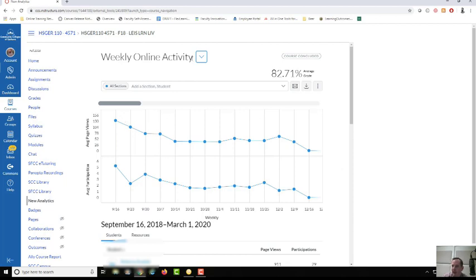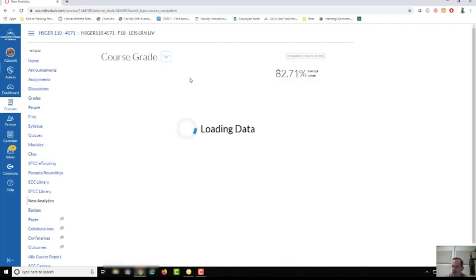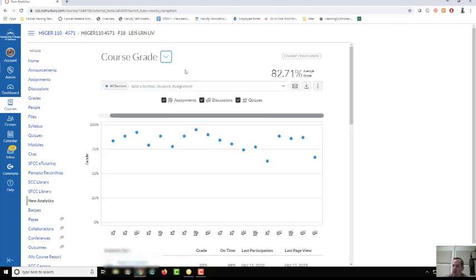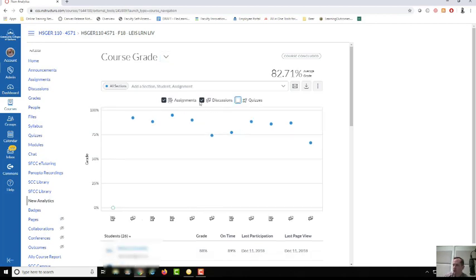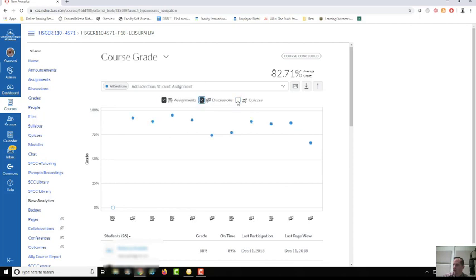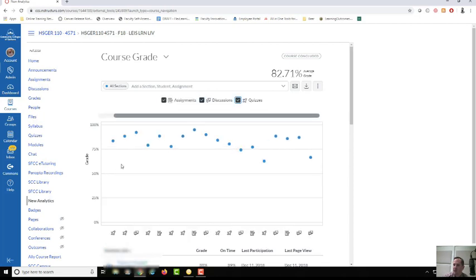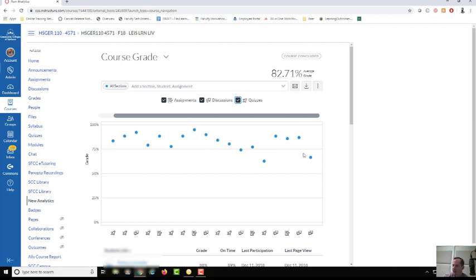That's weekly online activity. If you click this you can toggle to course grade, and what this does is shows you the average scores of students' performance on your assignments, discussions, and quizzes, and then you can target and isolate those specific pieces. We can look at outliers. I see some average performance in that 75 to 95 range, but we do have a few outliers.